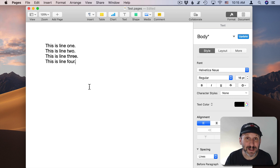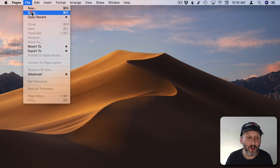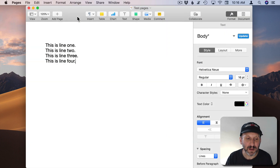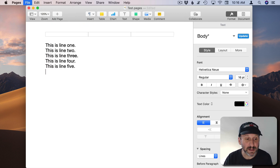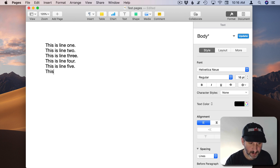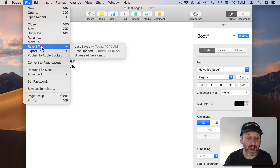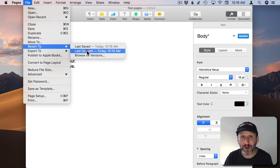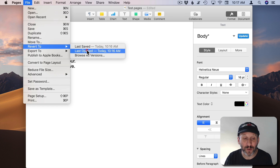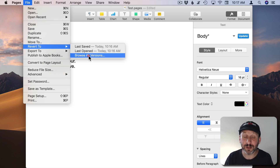Now if you save a document like this, close it, and then go to open it again — I'll open Recent — if I start working on the document and hit Save and then start working again, now if I go to Revert To I have three options. I've got the last saved version, I have the last opened version — so I can revert all the way back to the point where I opened it. Even if I've saved a dozen times I can jump back to when I opened the file this morning. And I can go to Browse All Versions to see everything.